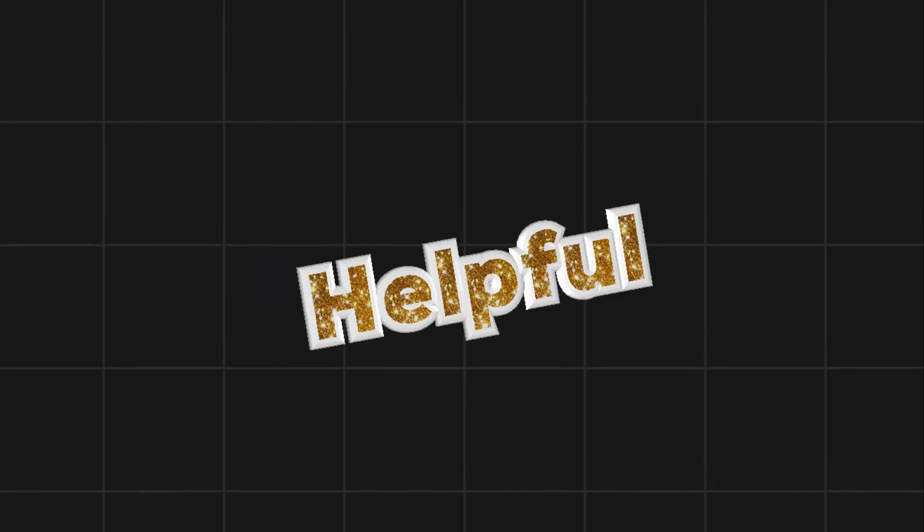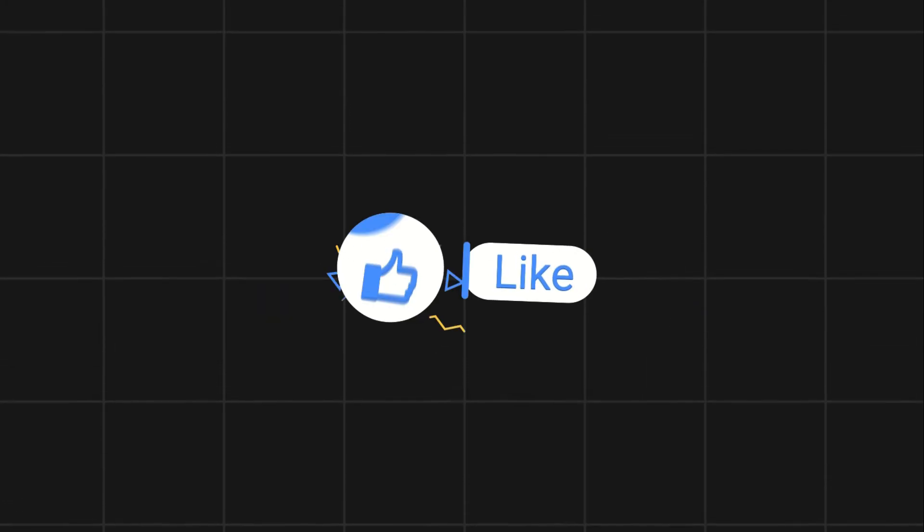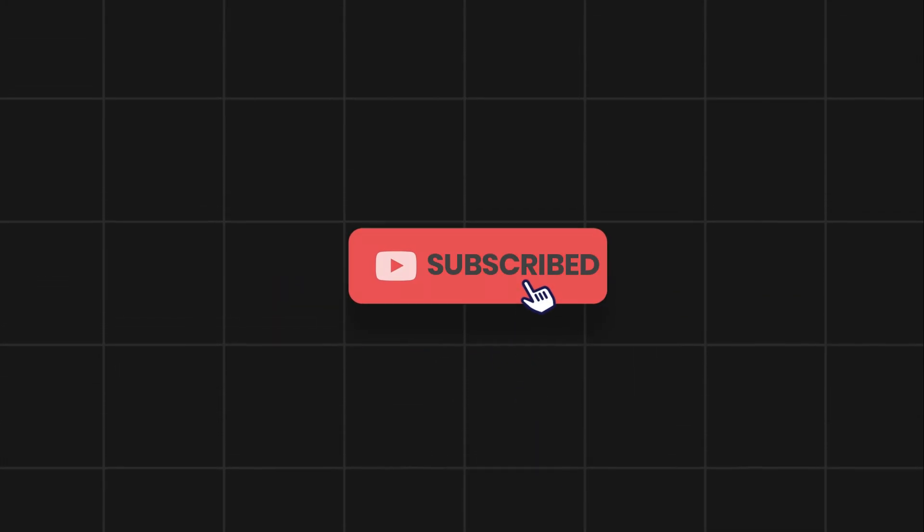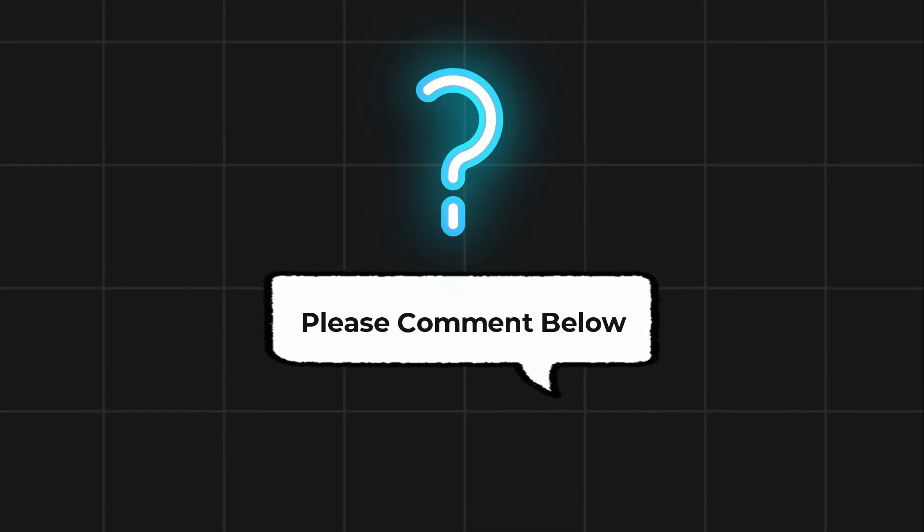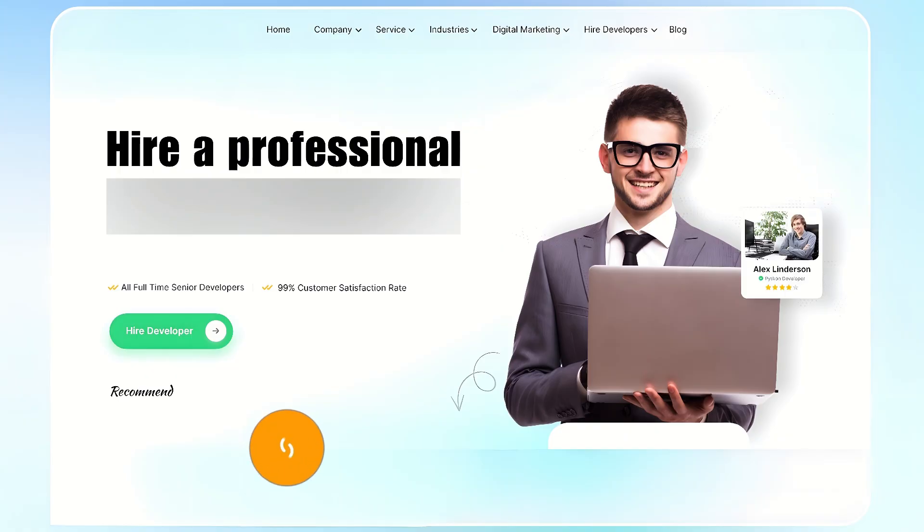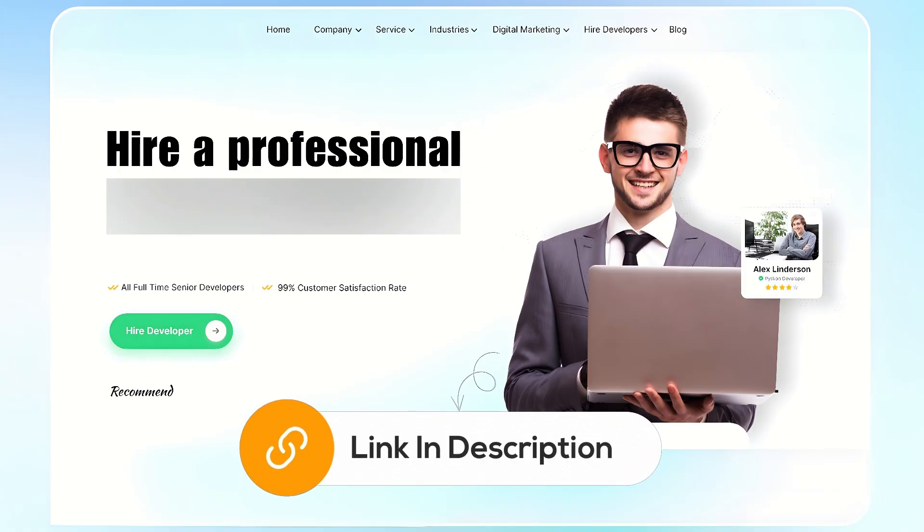If this video helps you out, please leave a like and subscribe. Comment below if you have any questions. If you need further assistance, consider hiring a professional using the link in this video below.